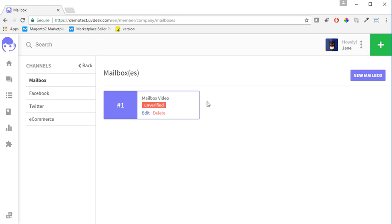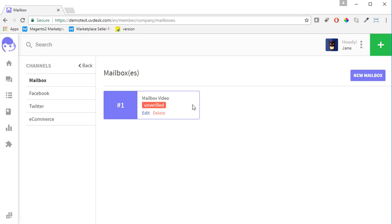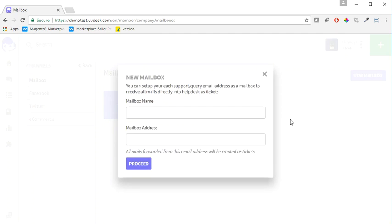Then you will be redirected to a new page. You can see Mailbox Video - this mailbox is already present. So I will create a new mailbox and show you. I will click here.